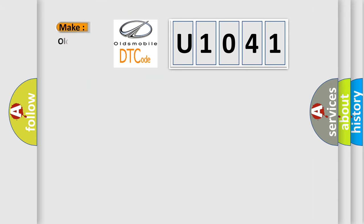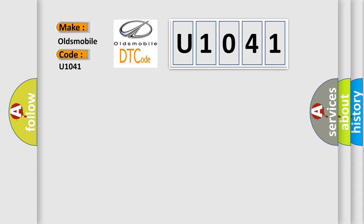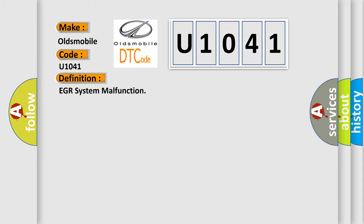What does the diagnostic trouble code U1041 interpret specifically for Oldsmobile car manufacturers? The basic definition is EGR system malfunction.